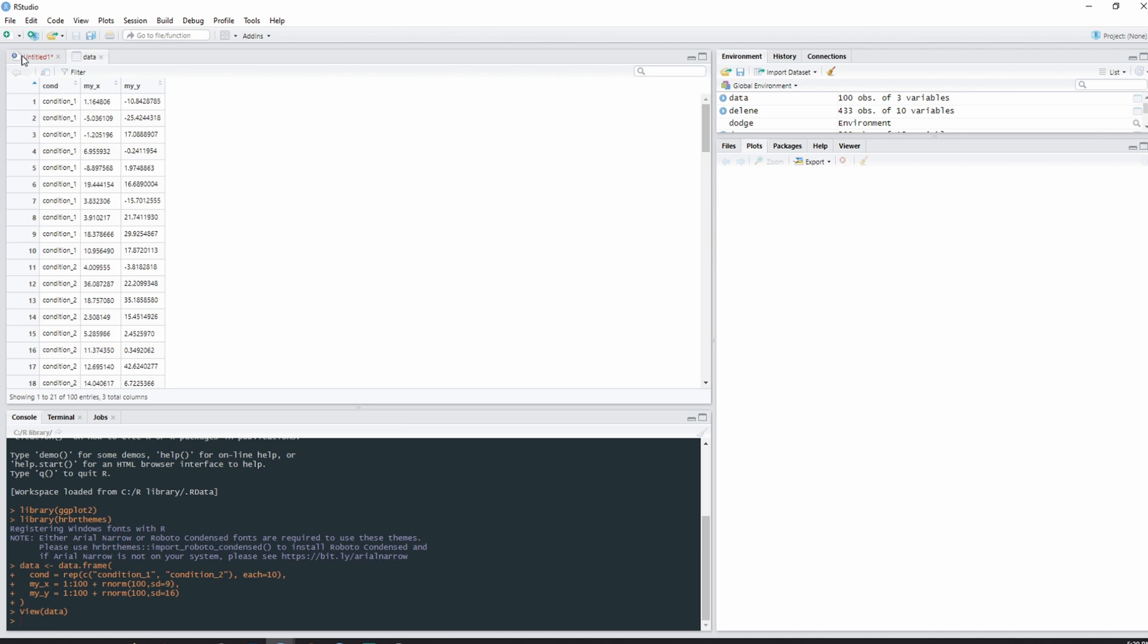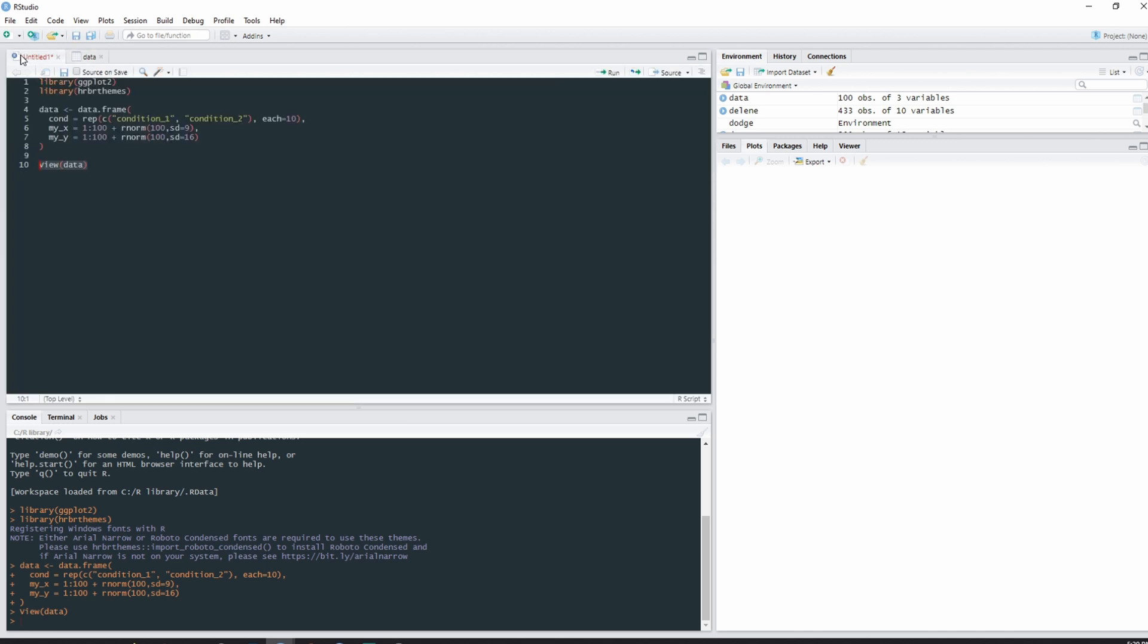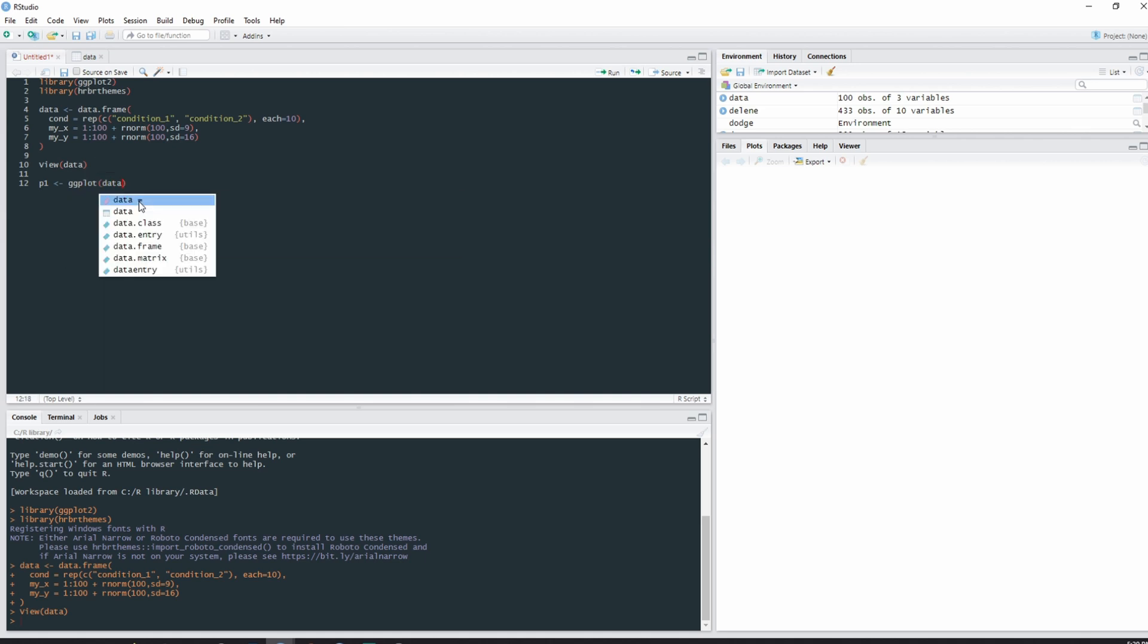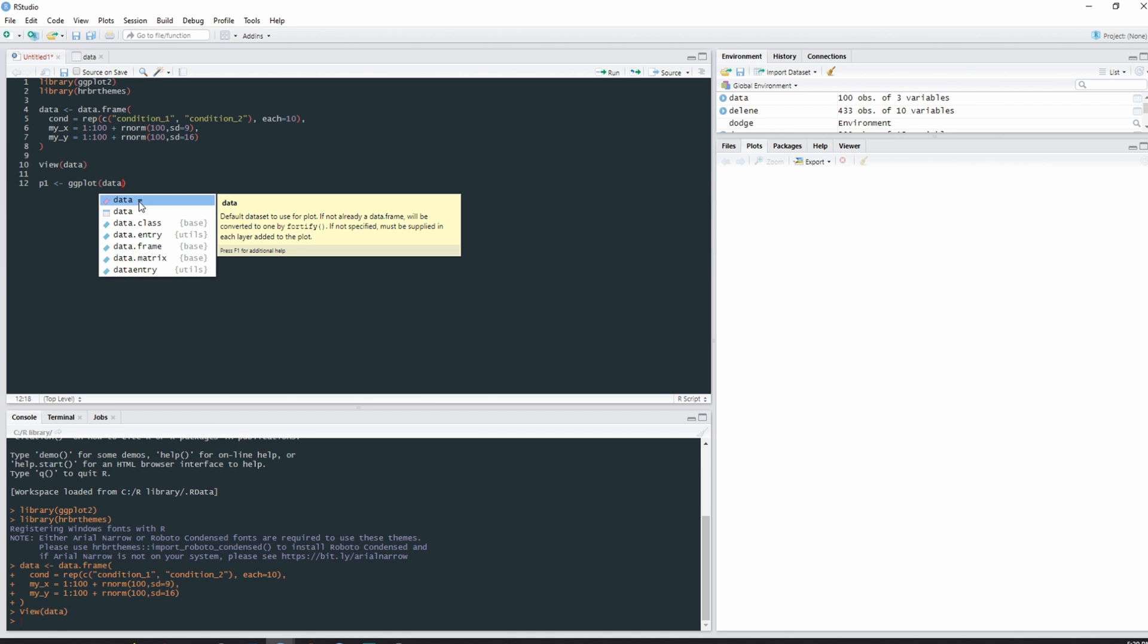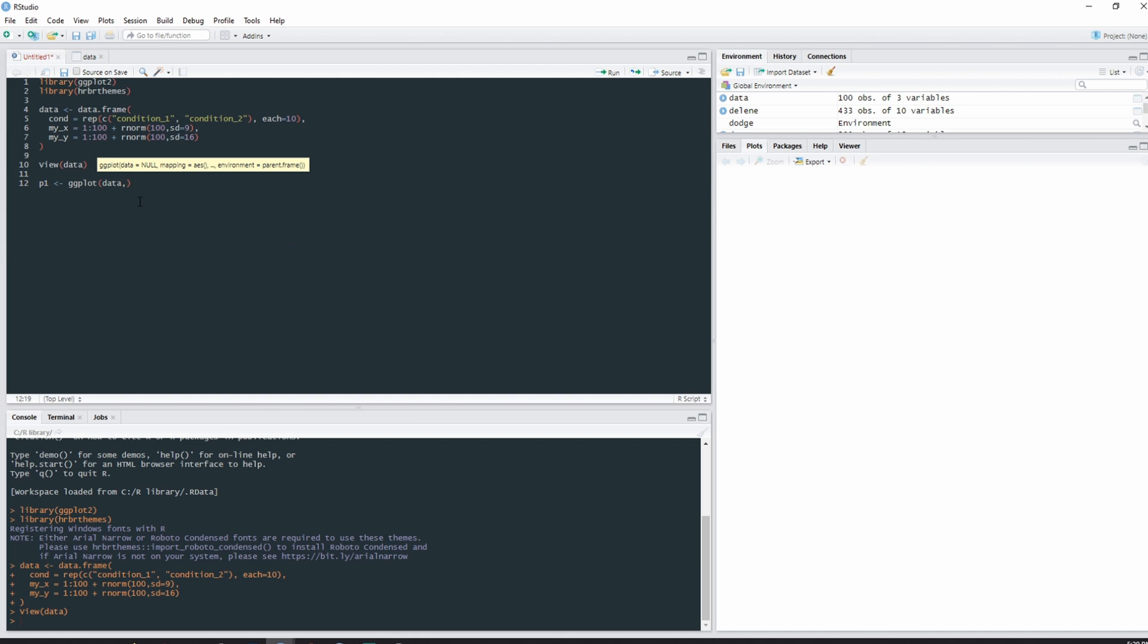All right, so we got our data, we got our ggplot activated, now we can begin to start plotting. First, I'm going to call the first plot p1, and then I'm going to assign this p1 value to a ggplot with data as my data name. You can have data equals or you can just put the data frame directly. Then we're going to set the aesthetic: x equals my x because that is my independent variable, and y equals my y.